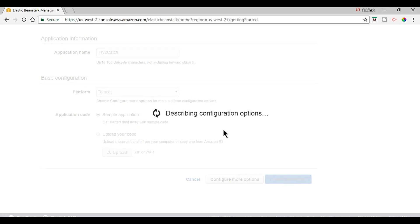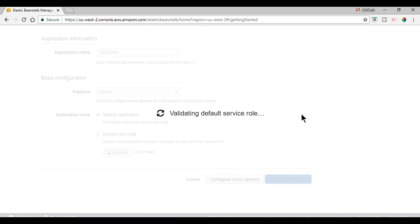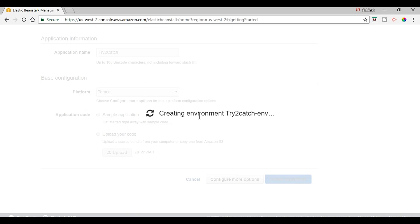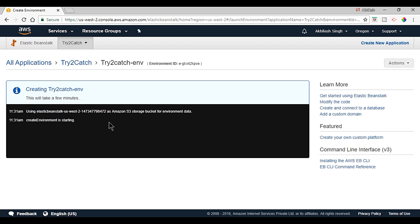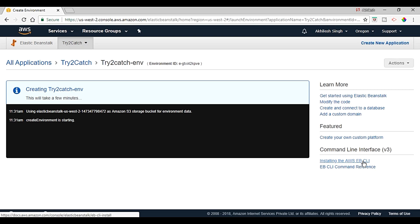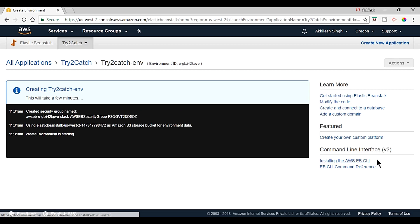And it is just getting all the things which are required to run the Java application. So yes, it is creating the environment. And there will be the logs showing what events are happening in the background.